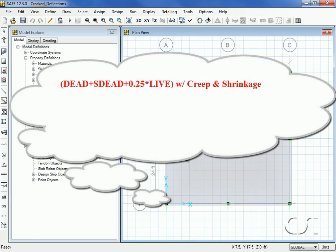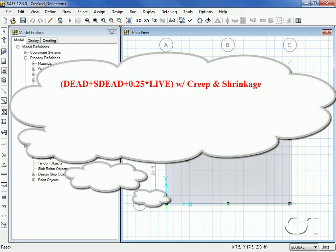The first load case will be dead plus s dead plus 0.25 live with creep and shrinkage. This long-term case uses only sustained loads, and we are assuming only 25% of the live load is sustained. However, this case is missing the deflection component from the 75% of the live load that is not sustained.